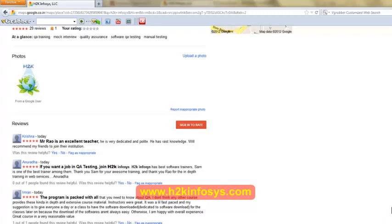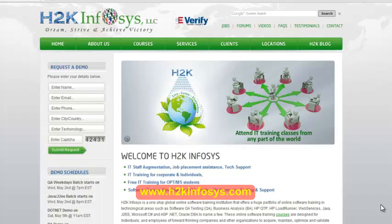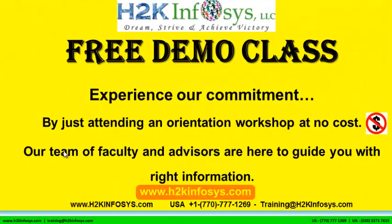So many of our students have given testimonials on how our training programs are. You will find them on kudzu.com and on our website h2kinfosys.com. On our website h2kinfosys.com you will also find more detailed information on who we are, the courses that we offer, what each course covers. Also if you are interested in a demo program please register on our home page on the left hand side, just give us more information about yourself and we will send you a link for a demo class. The demo class is absolutely free. Experience our commitment by just attending an orientation workshop at no cost. Our team of faculty and advisors are here to guide you with the right information.